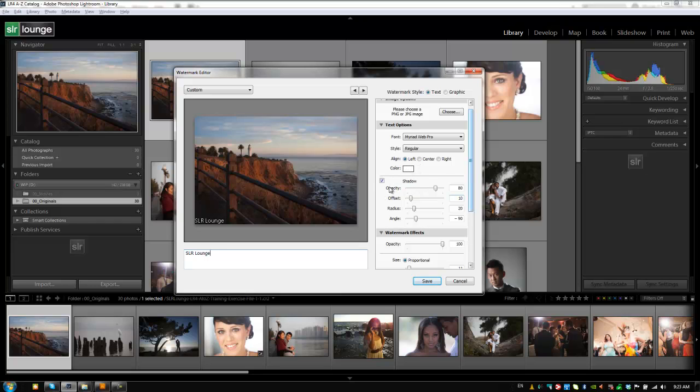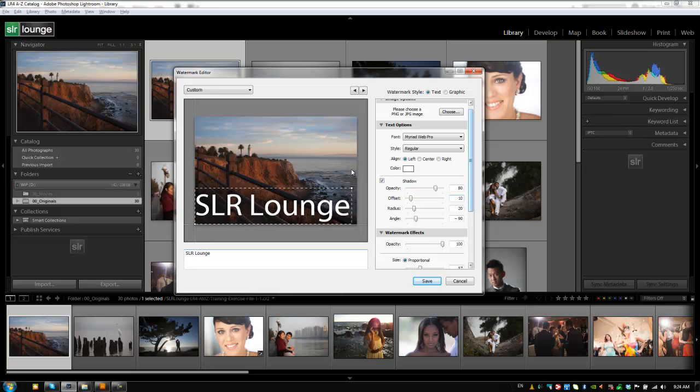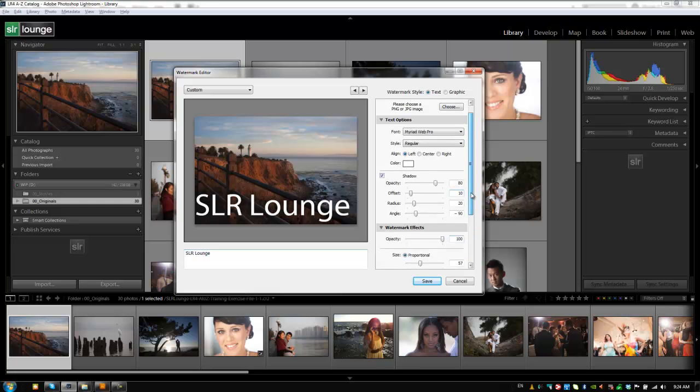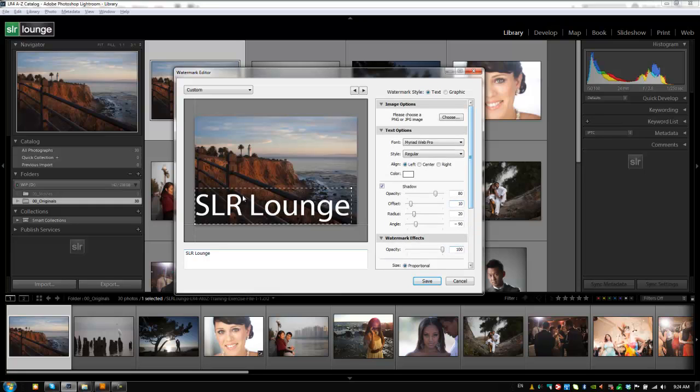And you can also set a drop shadow. Now you can't really see it right now because it's kind of small but there is a drop shadow there. So let's increase the size of this by dragging it out. You can also increase the size just by adjusting it from here with the proportion. So you can actually see now there is a drop shadow underneath it. If I click here you can see it appear and disappear.